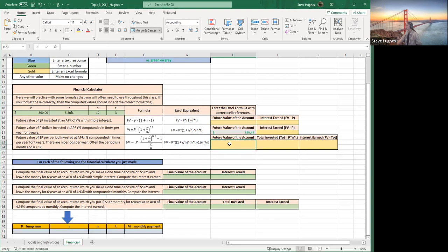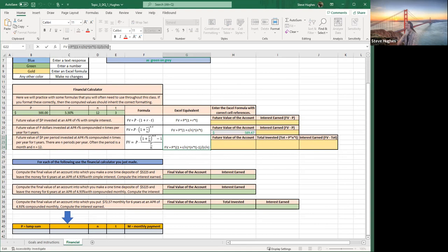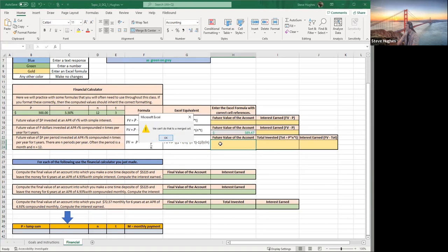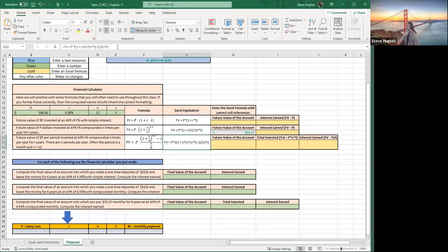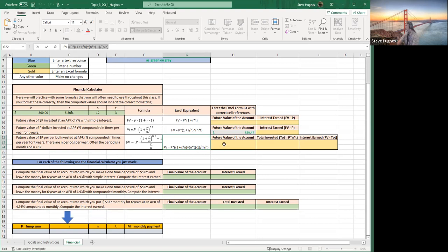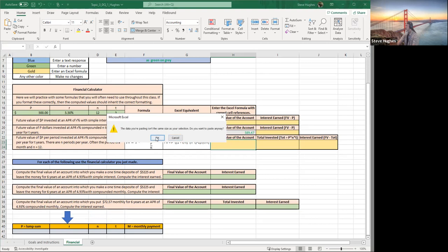Next I'll work on the second formula — this one is for investing P dollars per period. If I invest every month, N is 12, and instead of a one-time $500 investment, I'm investing $500 every single month. I'll do the same thing: click on the cell where the formula is, highlight it, copy it — don't cut it. Let's paste it in. It didn't work — it says it doesn't like that.